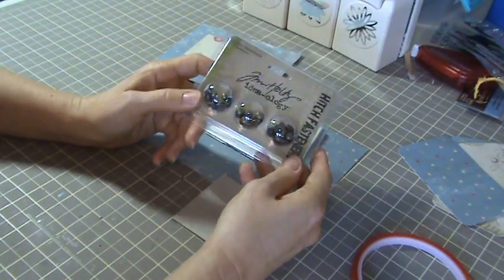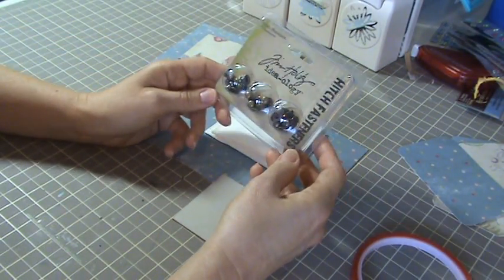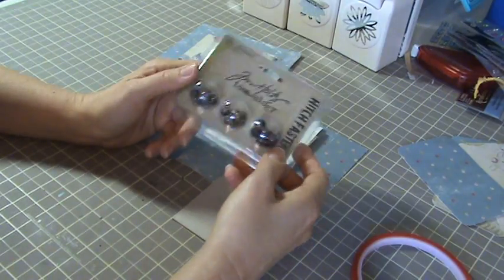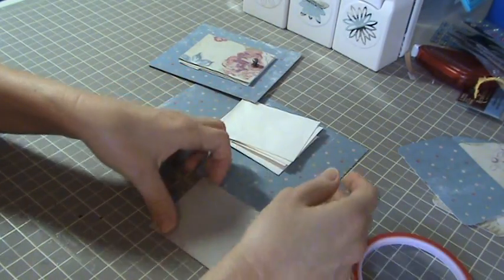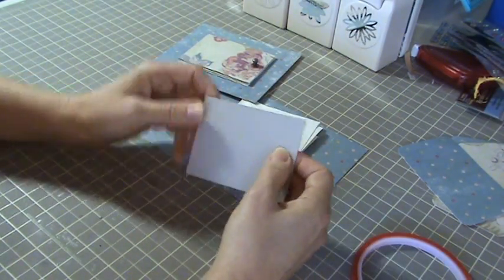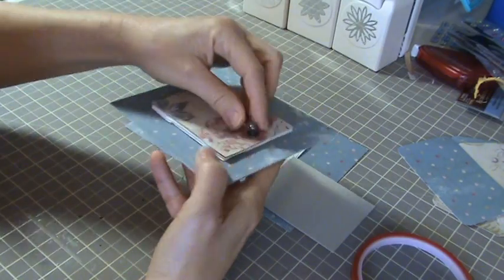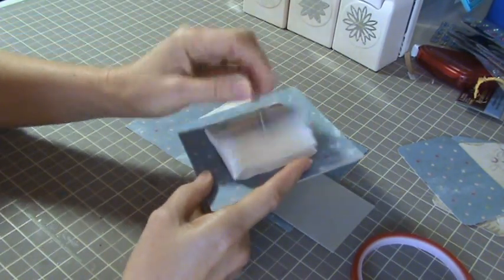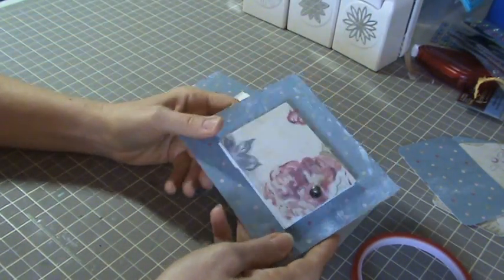But I use these which I really love, these Tim Holtz hitch fasteners. These are good to close minis too. So I punched a hole and I put that in there. And then that's it, that's all you do, it's really simple.